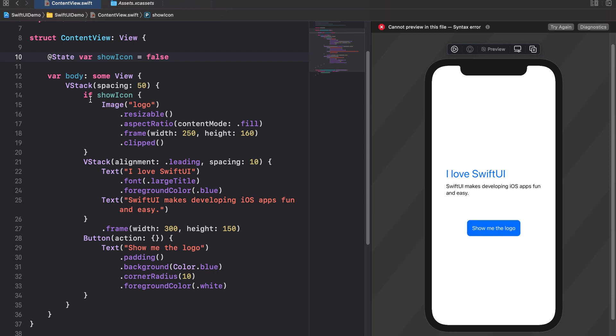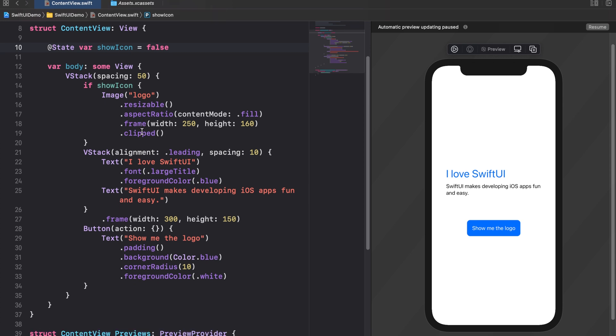Remember that state properties must always be related to a view. So make sure you always declare them inside a view struct but not inside the view's body. We can now toggle the showIcon state when the user taps the button.